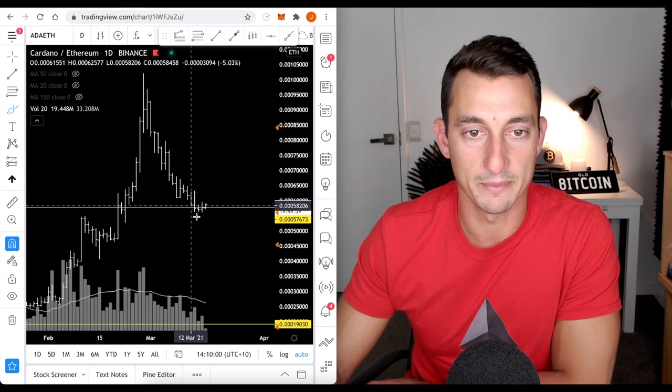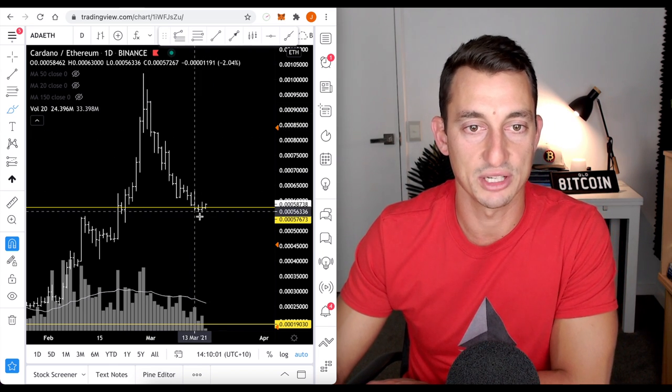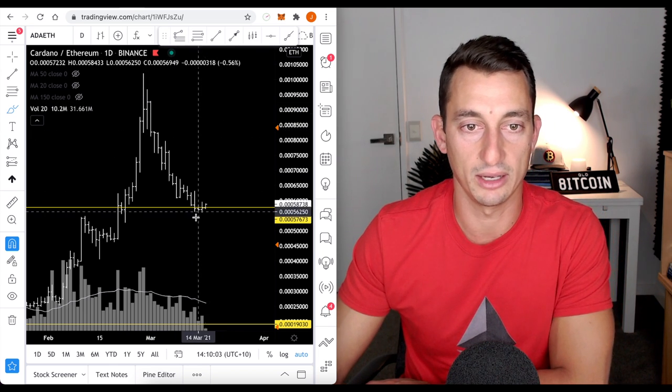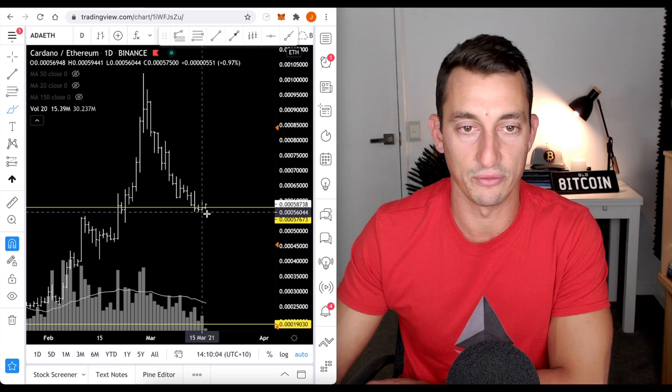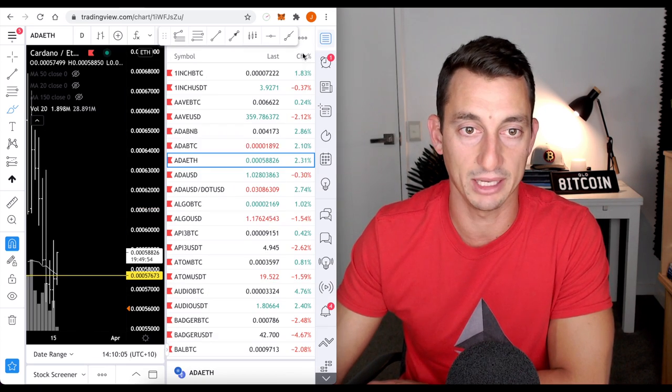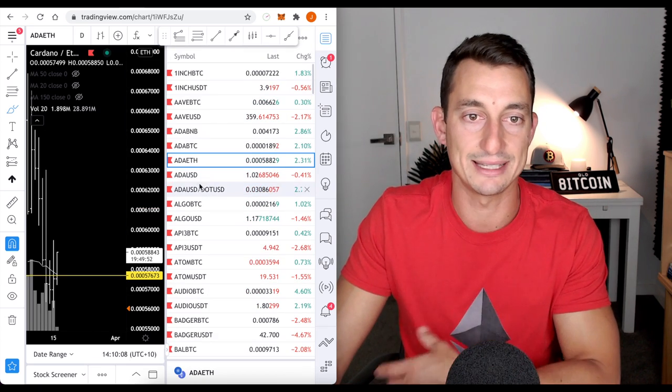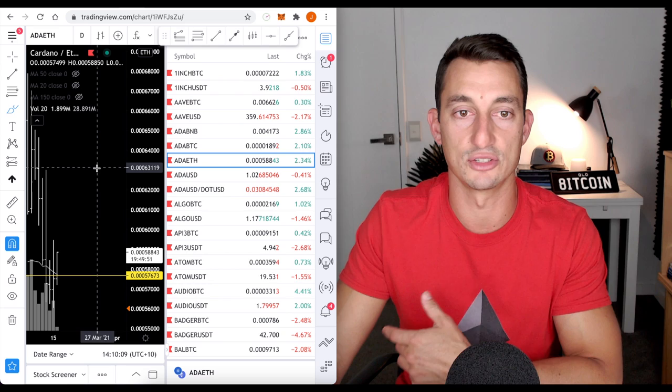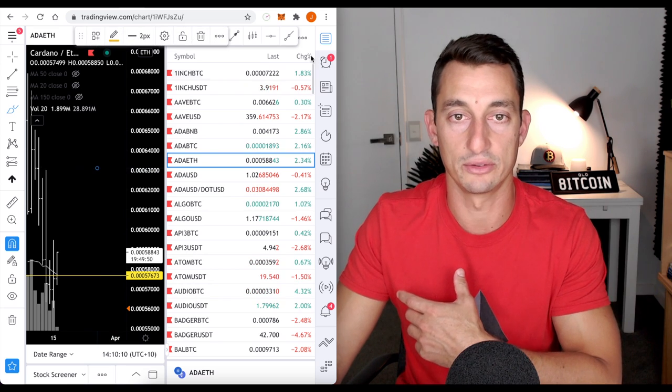Cardano, Ethereum, again, we're just having a little bit of a softening here which is a good sign. So, maybe it could be time to start to DCA back into Cardano.